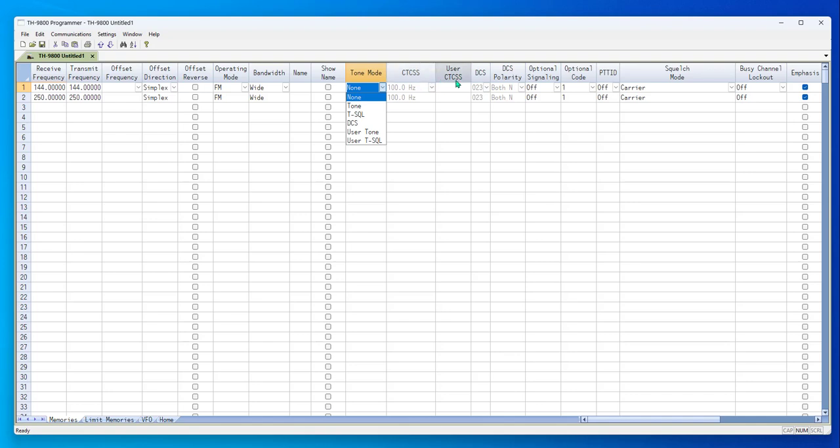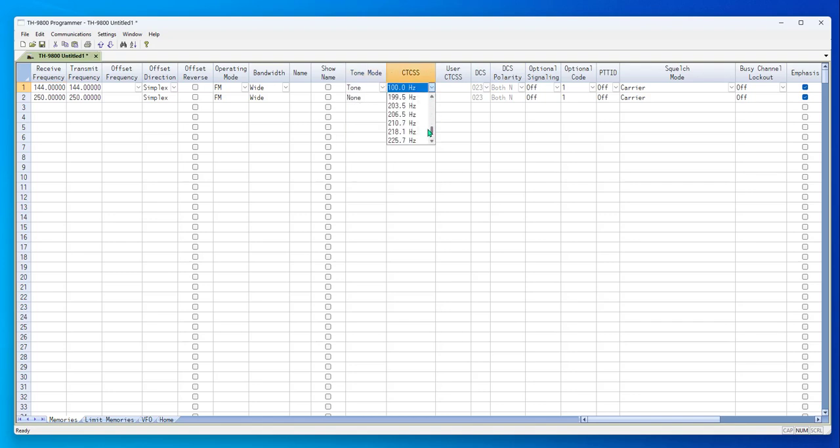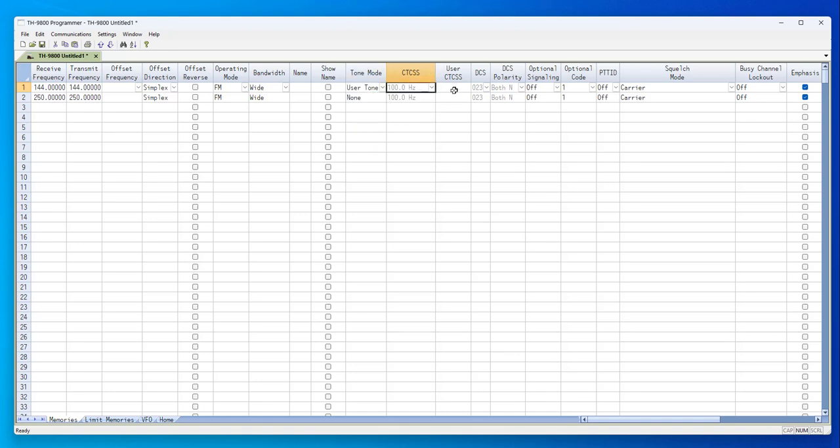User tone is kind of a neat thing. Instead of having to use just the tones that are available, like this 218.1, I could set it to user tone and set it to 217.8. In the radio, the 217.8 will be used on this channel, and a standard tone will not be.